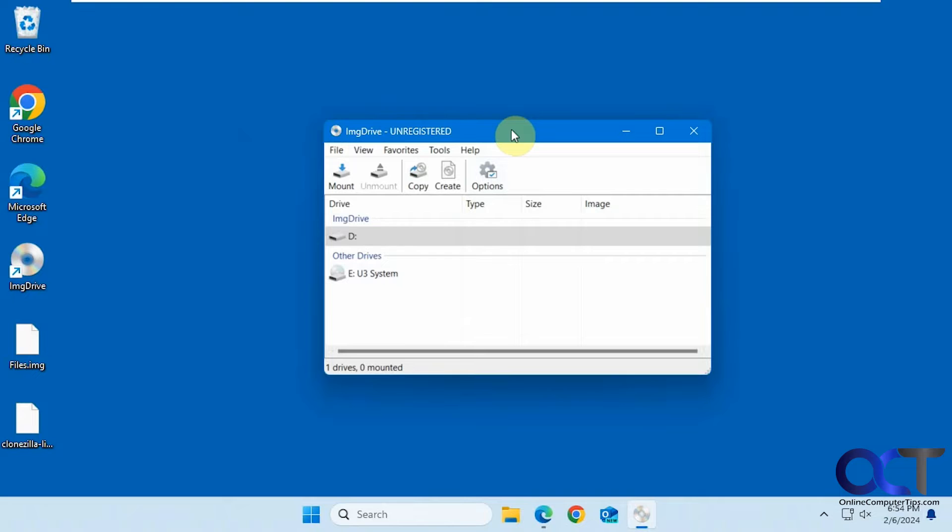So it's a program called Image Drive or IMG Drive. Once you download and install it, you just have a simple interface.